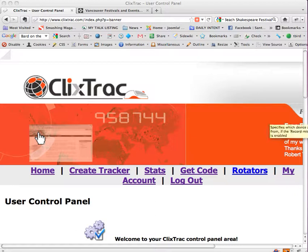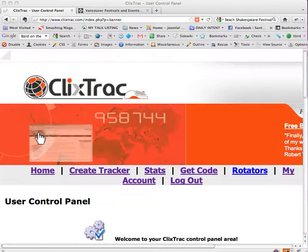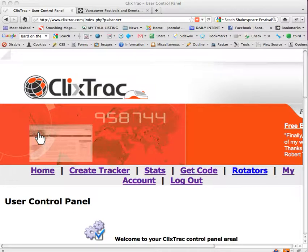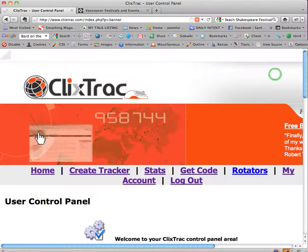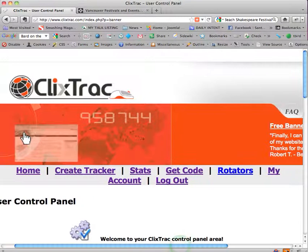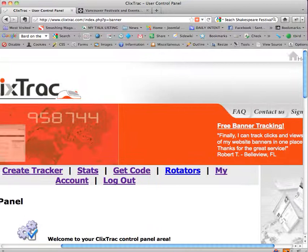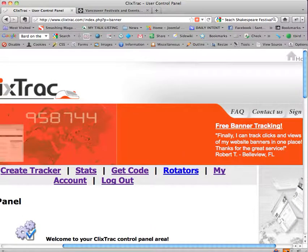Hi, this is Hope Kaya of SantaFeWebDesign.net and this is a short tutorial on how to use ClixTrac as a way to have free banner tracking.